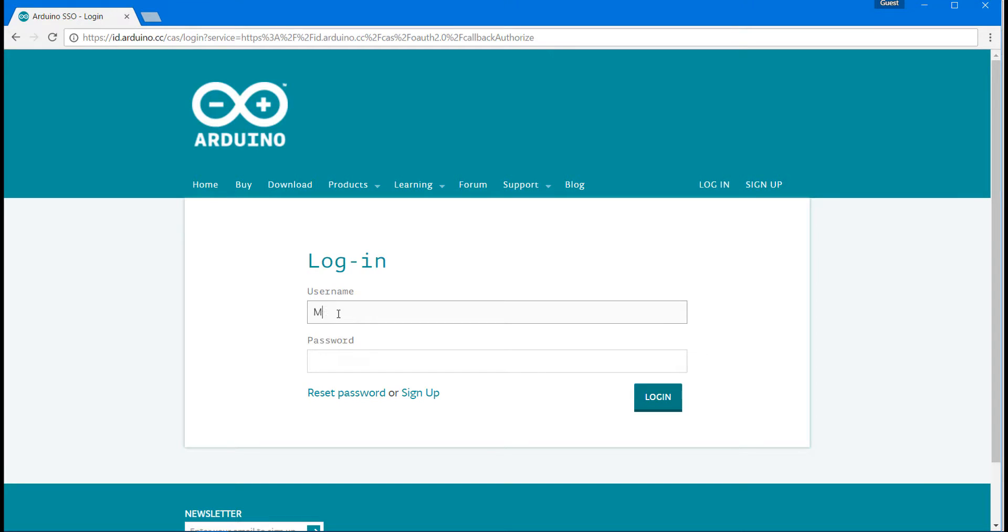Now that everything's installed we're going to go back and log in one more time using our username and password and we're going to actually run some tests to make sure that our board can connect to the computer and that everything is working properly.